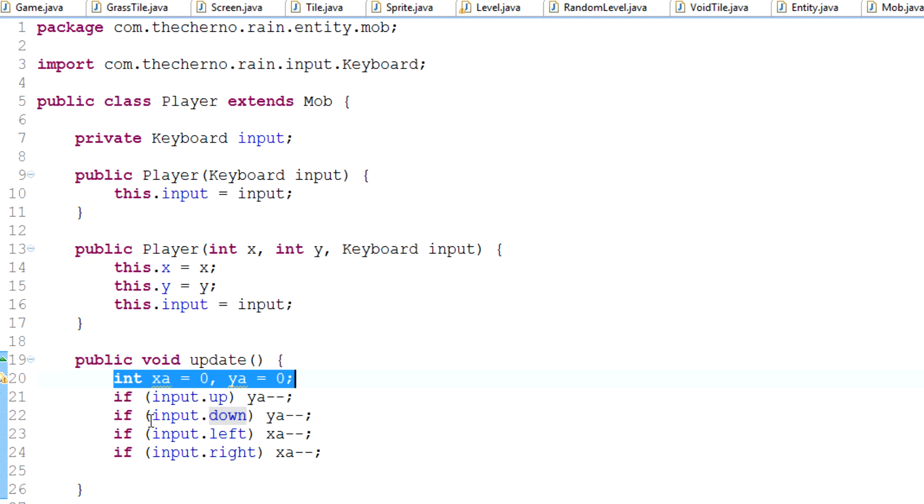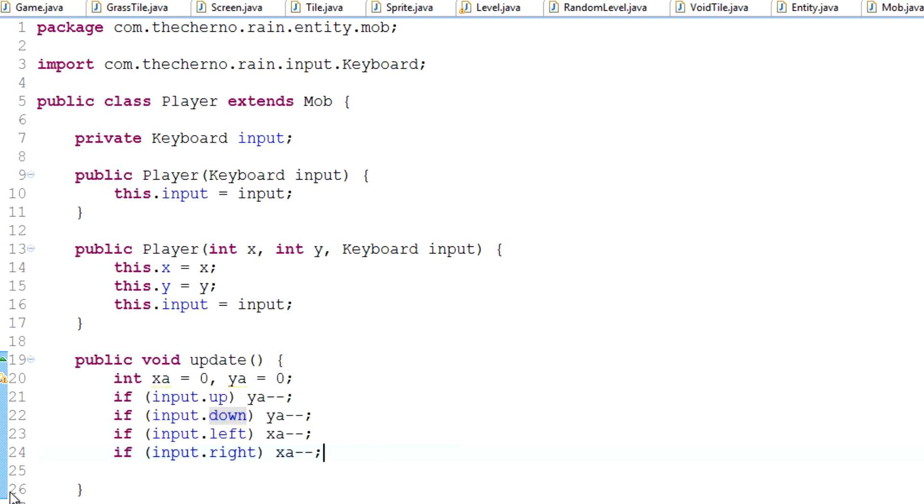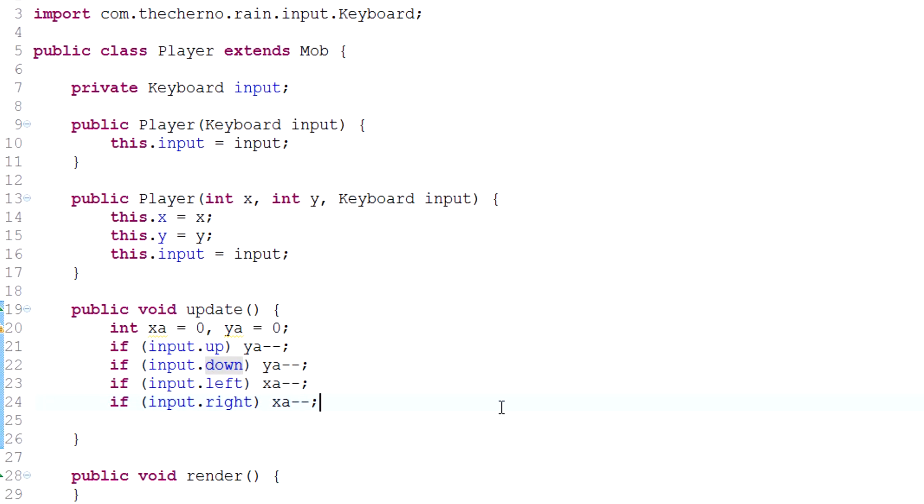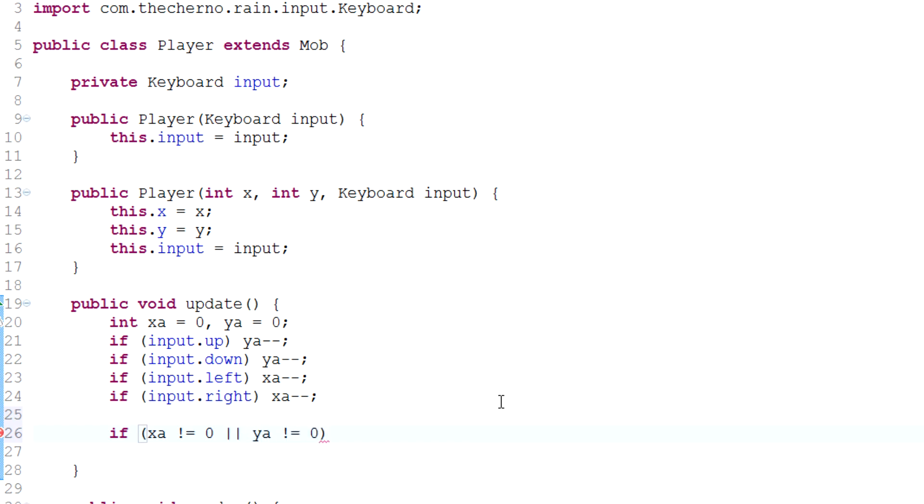But at the end of this, we're going to say that if xa is not equal to zero, or if ya is not equal to zero, then we're going to actually move with xa and ya. All right. That's how we're going to do it.